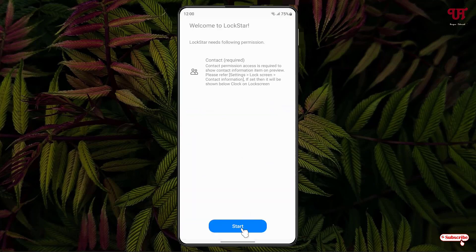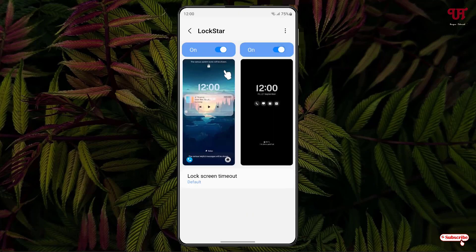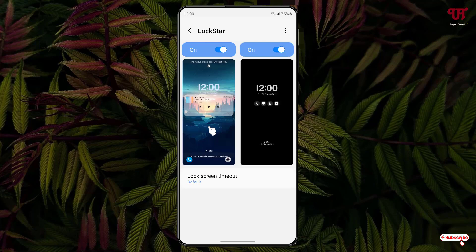Click Start, then click Allow. You can enable both options: the first one is for the default lock screen, and the second one is for the Always On Display. If your Samsung smartphone supports Always On Display, you can customize that lock screen as well. Click on the respective lock screen you want to edit.